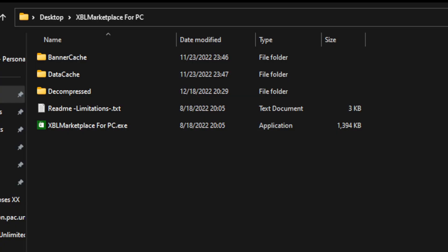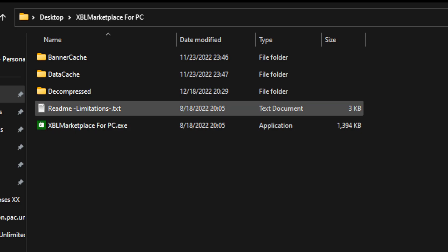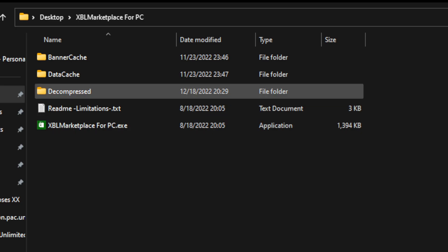One slightly confusing part of this process is where the unpacked files actually go. It's not immediately obvious, but they go into the directory where you have XBL-Marketplace-for-PC installed. In my case, it's on the desktop in a folder called XBL-Marketplace-for-PC. In here, we have a folder called decompressed.